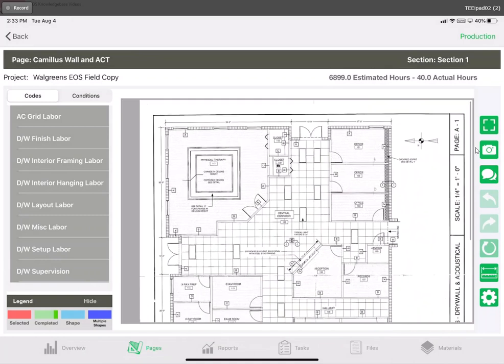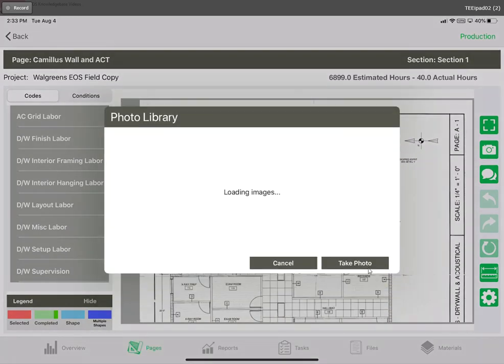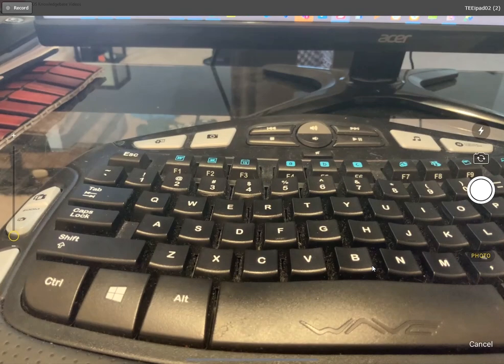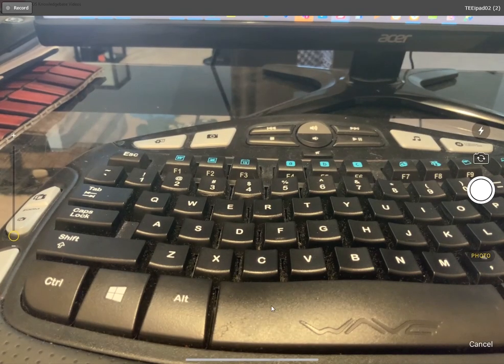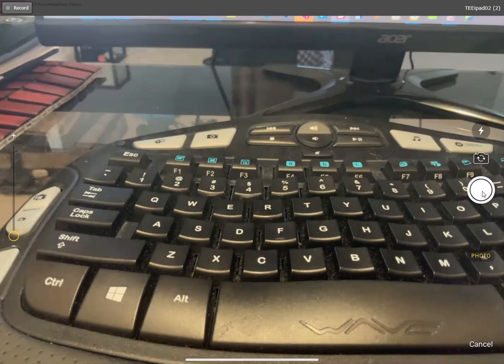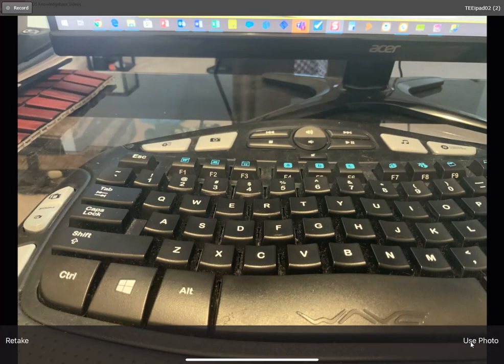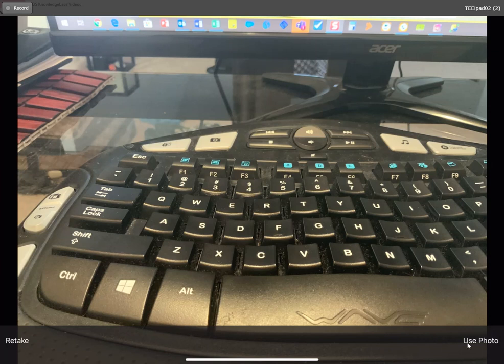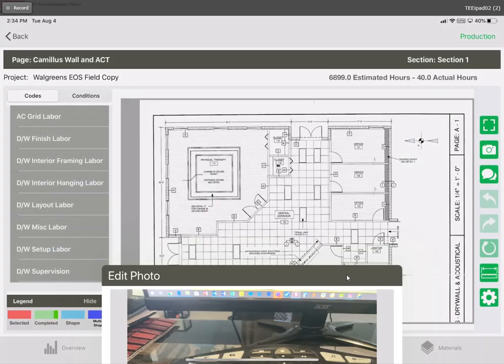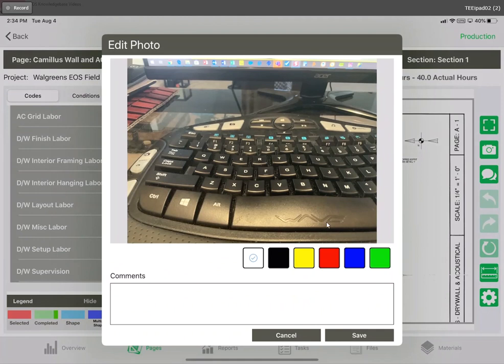If we want to take our own photo we'll follow the same steps but we will hit take photo instead. Then we just use this camera button here to snap the photo. On the bottom right hand corner it says use photo or in the left hand corner if we don't like the one we took we can use retake. Let's click use photo and again it brings us up to the same screen and the functionality will be the same.